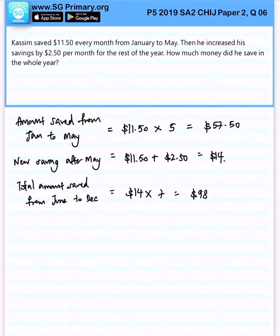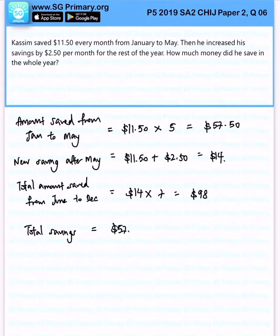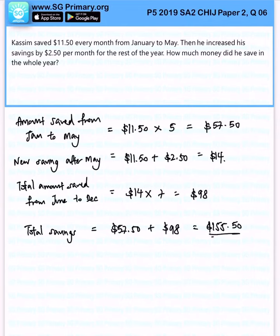So all in all, the total savings will simply be $57.50 plus $98, and that will give us $155.50. That is the solution for this question.